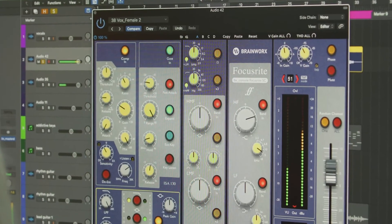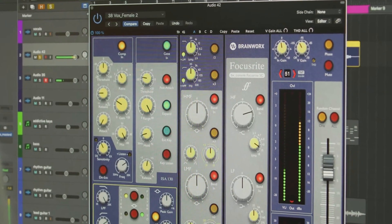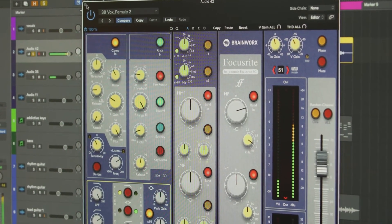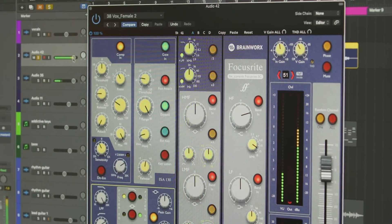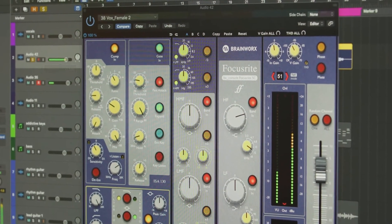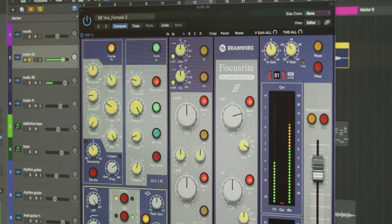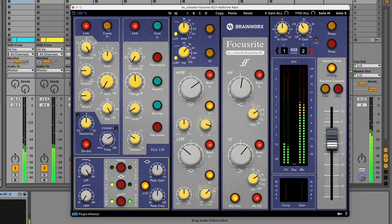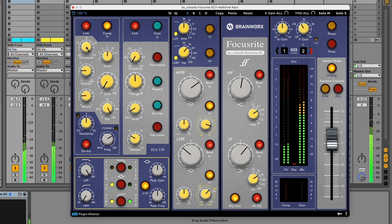BX Console Focusrite SC brings the true sound of the preamps that made Focusrite what it is today to your music. It offers a full channel strip with EQ, de-esser, compressor, limiter, gate, and expander.